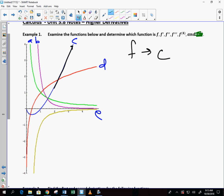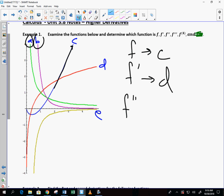Once we know C is the original, it's not too bad to progress. F prime must cross the x-axis because C had a derivative of zero, so the derivative of C is D. Now for the derivative of D — it's always positive, so it needs to be either A or B.